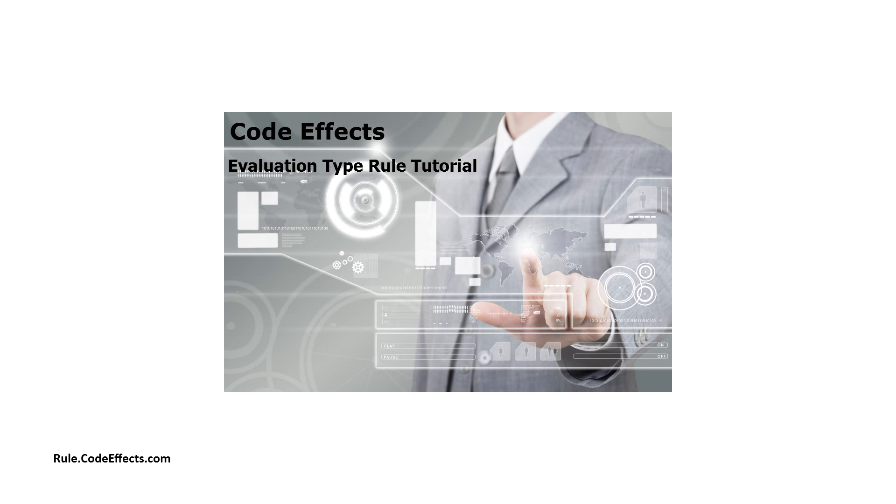In this video, I'm going to demonstrate how to work with evaluation type rules using our ASP.NET demo project. WebRule also natively supports MVC, and you can also find a video on how to create execution type rules using MVC on our YouTube channel if you are interested in the MVC platform.